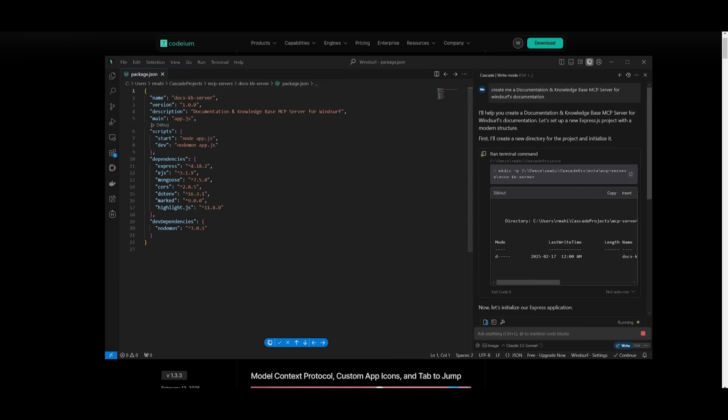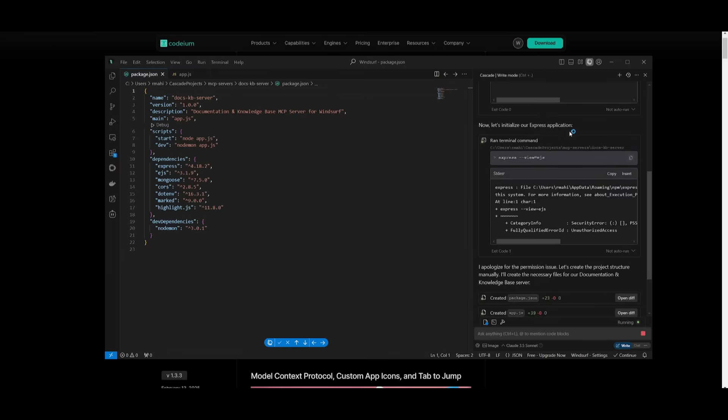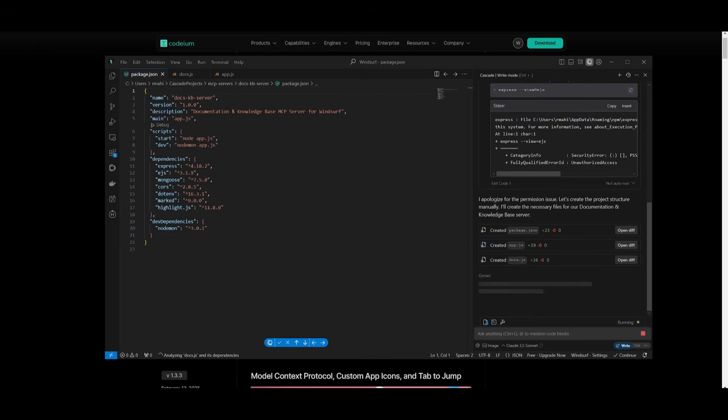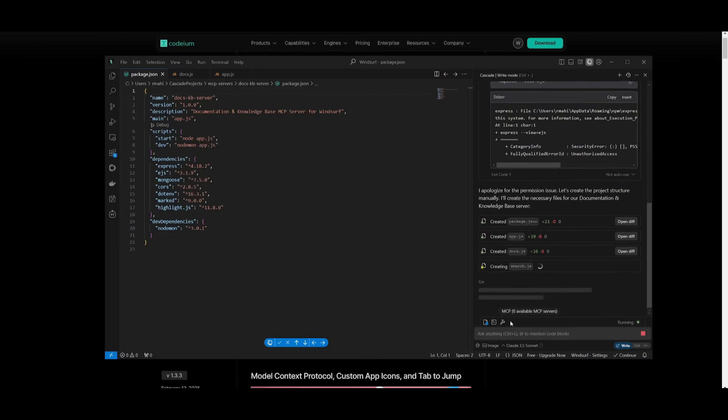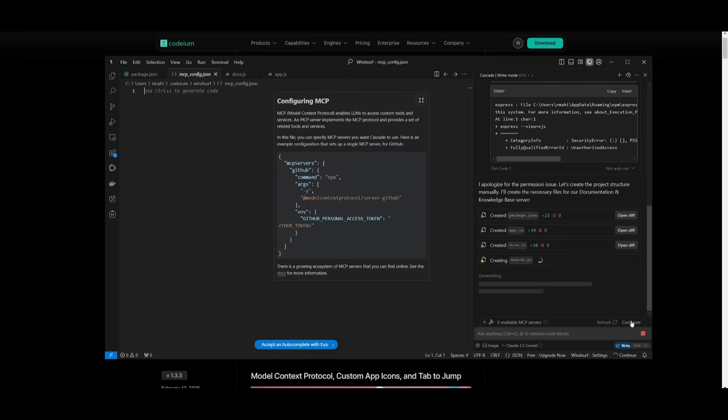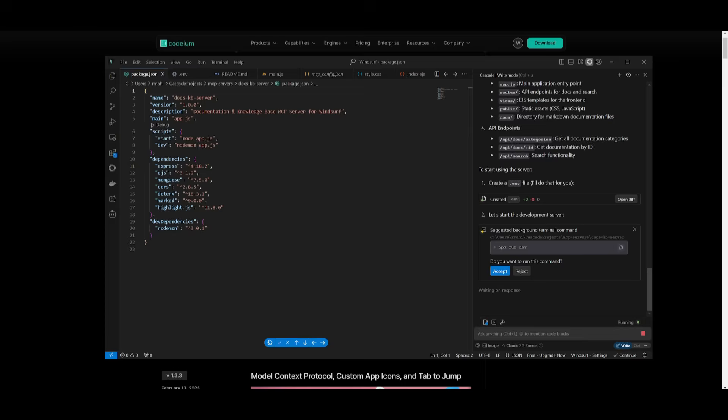Here, I'm showcasing how I'm creating a documentation knowledge-based MCP server for WindSurf's documentation, and you can see it's autonomously working on creating this server, and you can actually access the MCP servers over here by clicking on this button. You can have it so that you can configure it, as well as having it so that you can edit upon this.